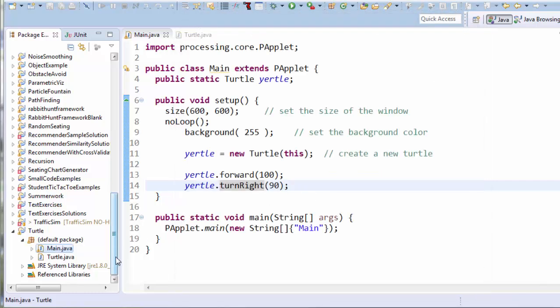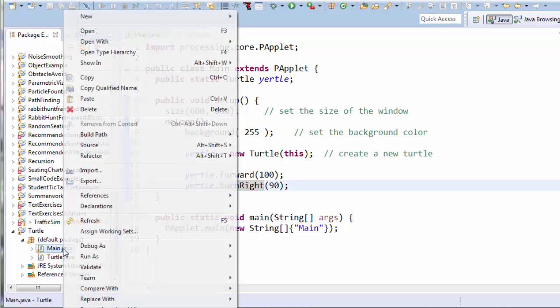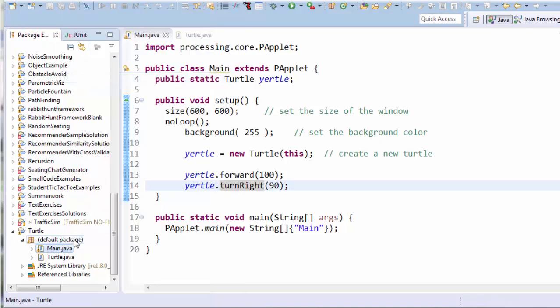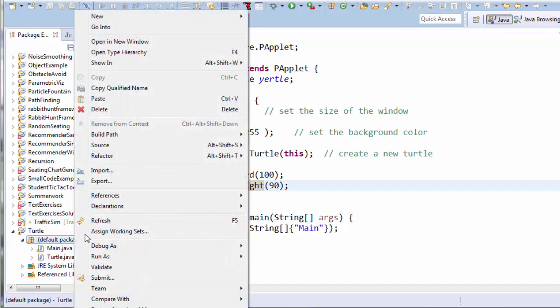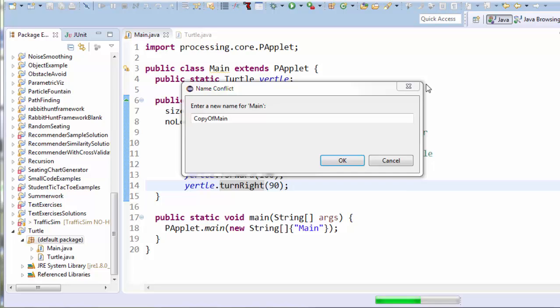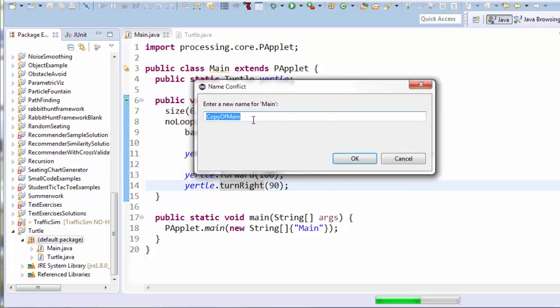A great way to start is to use an existing program and edit it to make your new one. So let's do that. I'll right-click here on main and go to copy. Then I'll left-click on default package and say paste. As you can see, it's asking me what I want to name my new file, so I'm going to call it methodExample. All one word with a capital M and a capital E, and click OK.